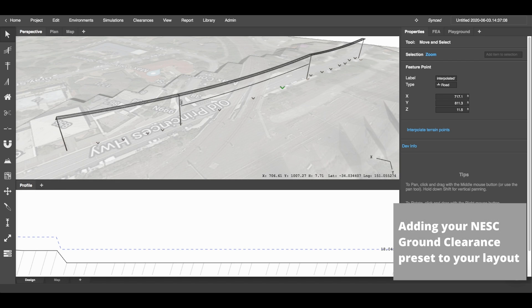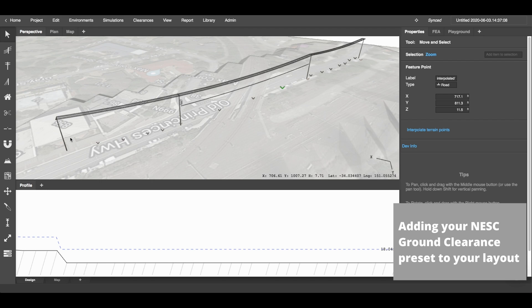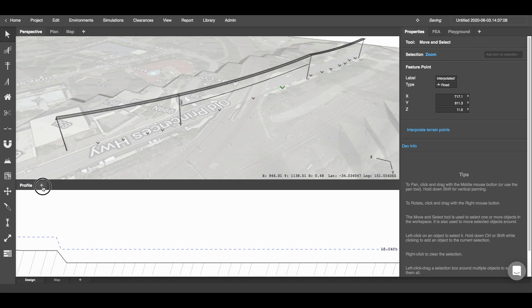To set up your NESC tool, select Edit. Once you've selected Edit, set up your NESC rules. This will allow you to add the NESC ground clearance report to any of your views. I'm going to add it to this bottom view so I can use it whilst I'm designing.